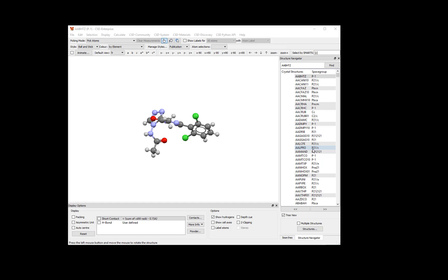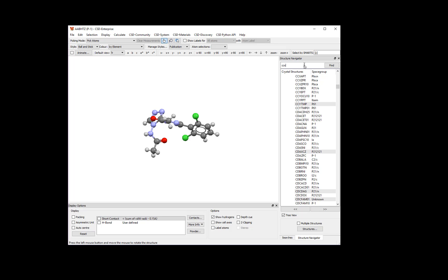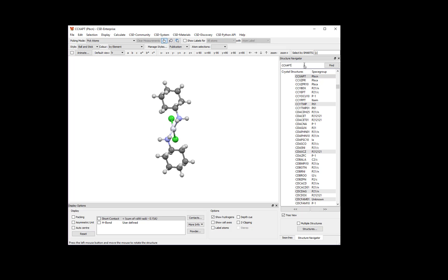For this example, we'll be looking at a cisplatin derivative. To bring up this molecule in the viewer, type its refcode in the Structure Navigator box. The refcode we'll be using is CCXAPT. Once you type the refcode in the box, the molecule will display in the Mercury viewer window.